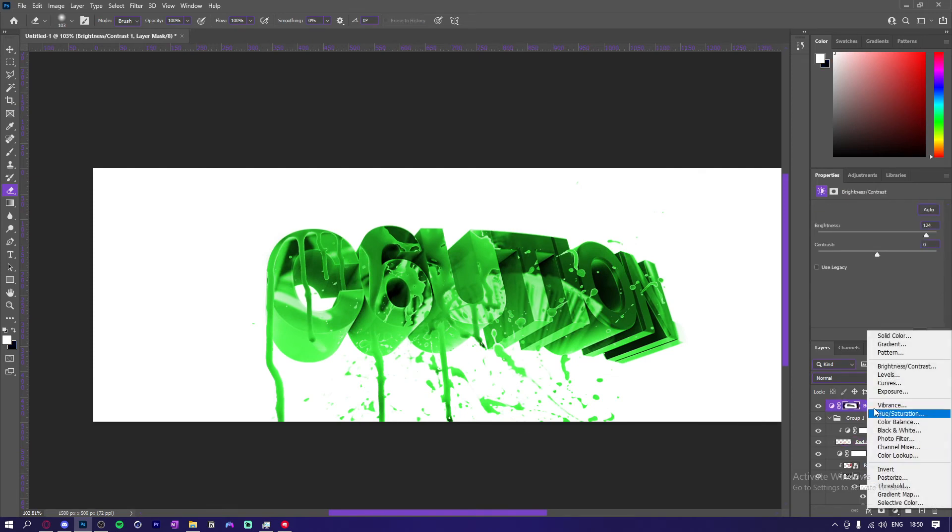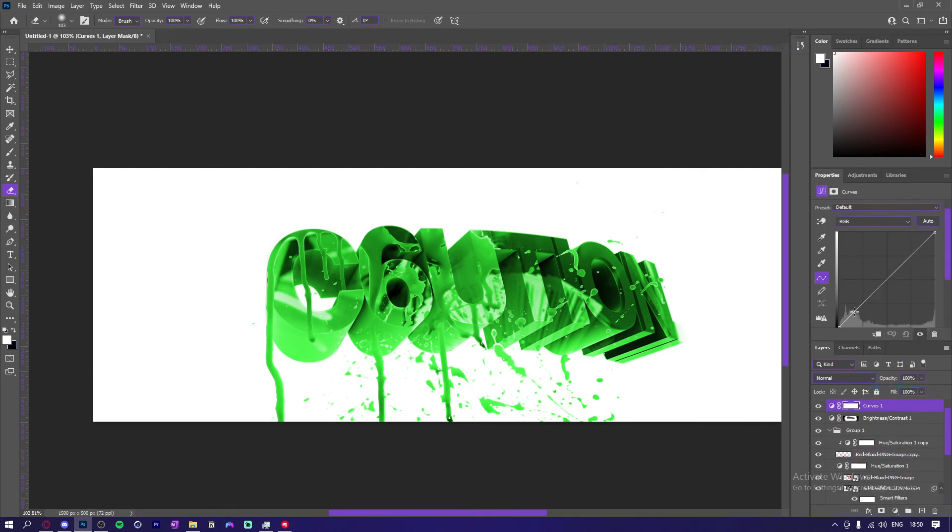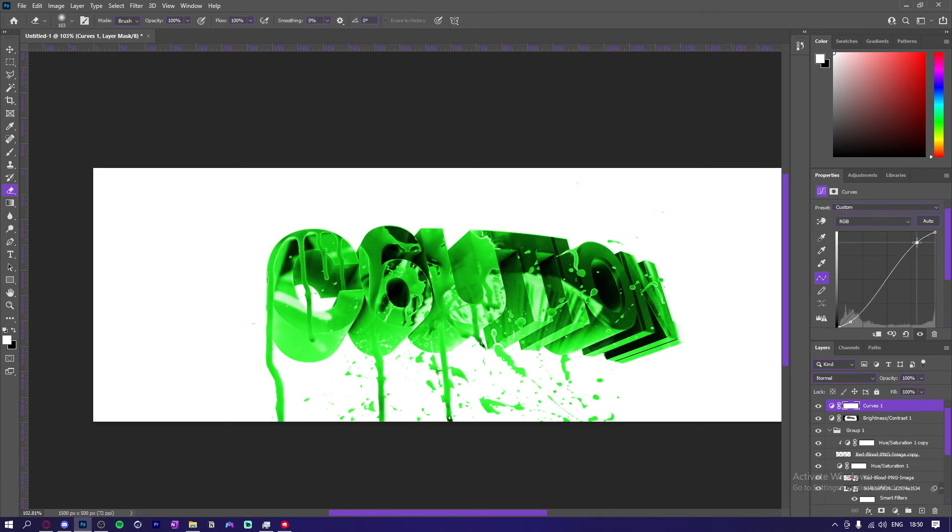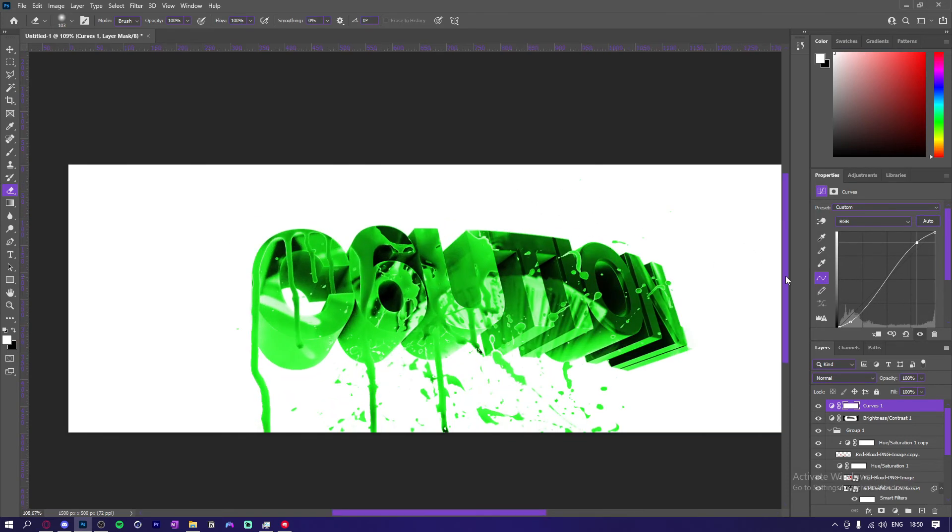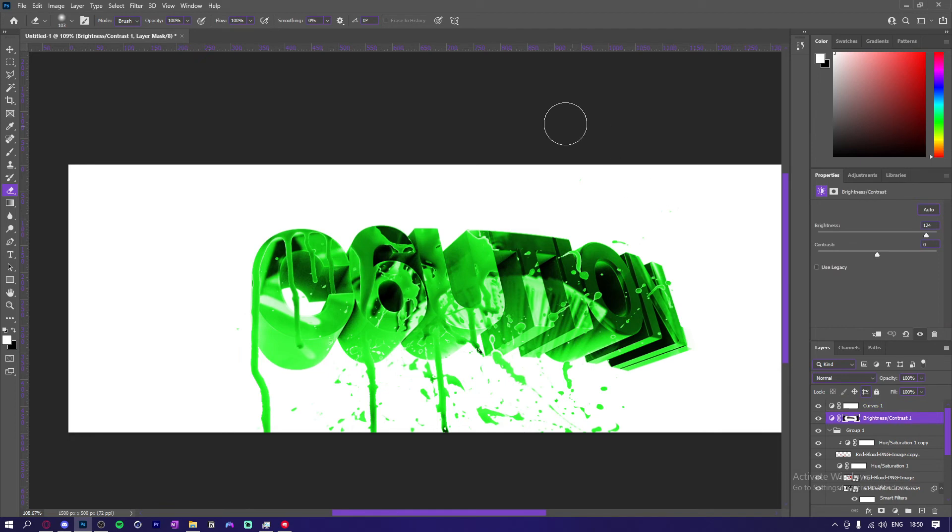So yeah, this is basically it. What you can do is go up here, Curves, do this. Let's try. Usually don't do that but you can do that if you feel like it.